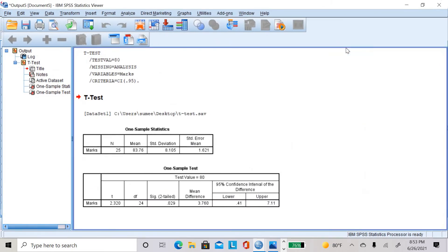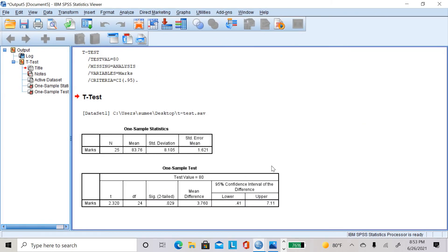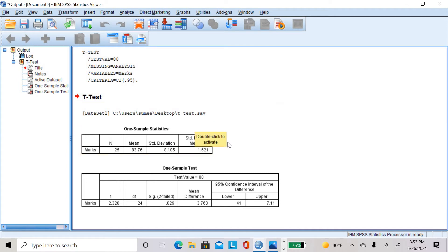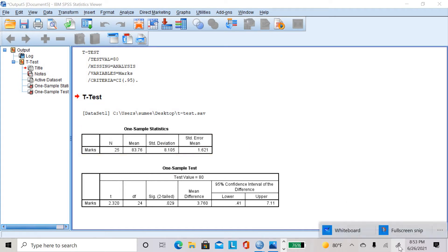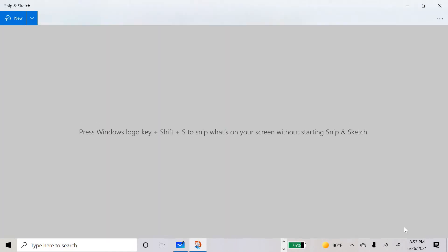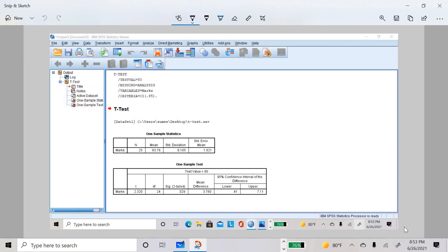I got the SPSS output with two tables. The first table is descriptive statistics, showing n (number of participants), the sample mean, standard deviation, and standard error mean. The second table is inferential statistics, which tells us whether the sample mean is significantly different from the population mean.